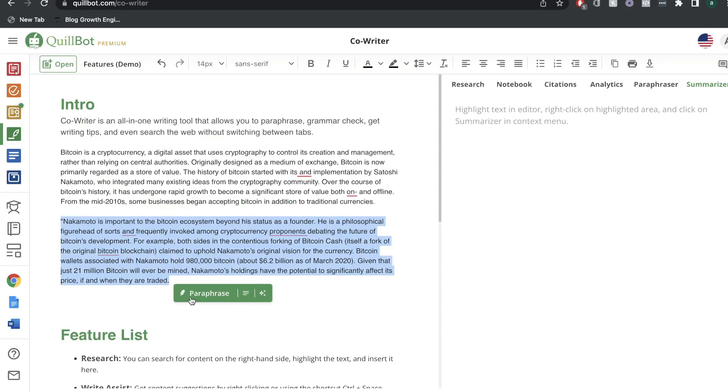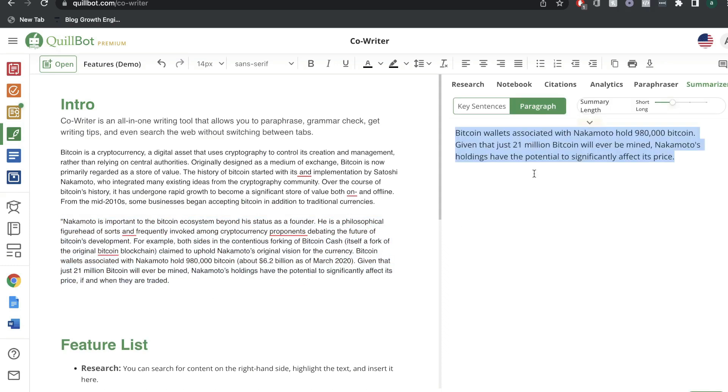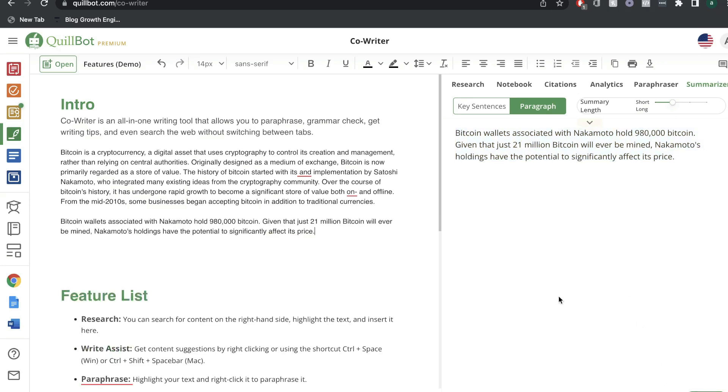You'd want to go ahead and paste the content. And instead of clicking paraphrase, we're going to click summarize. And as you can see on the right hand side, it's went ahead and summarized that content. If you want to insert it, just go ahead and click the insert button.